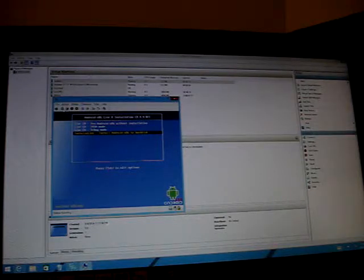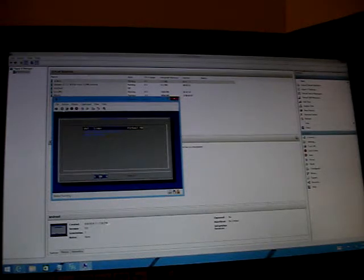Choose Install Android-x86 to your hard disk and click Install. You then have to create a partition for Android. Go to New, select Primary, choose the whole disk, and mark it as bootable. Then choose Write, type 'yes', and press Enter. It will write the partition table to the disk.